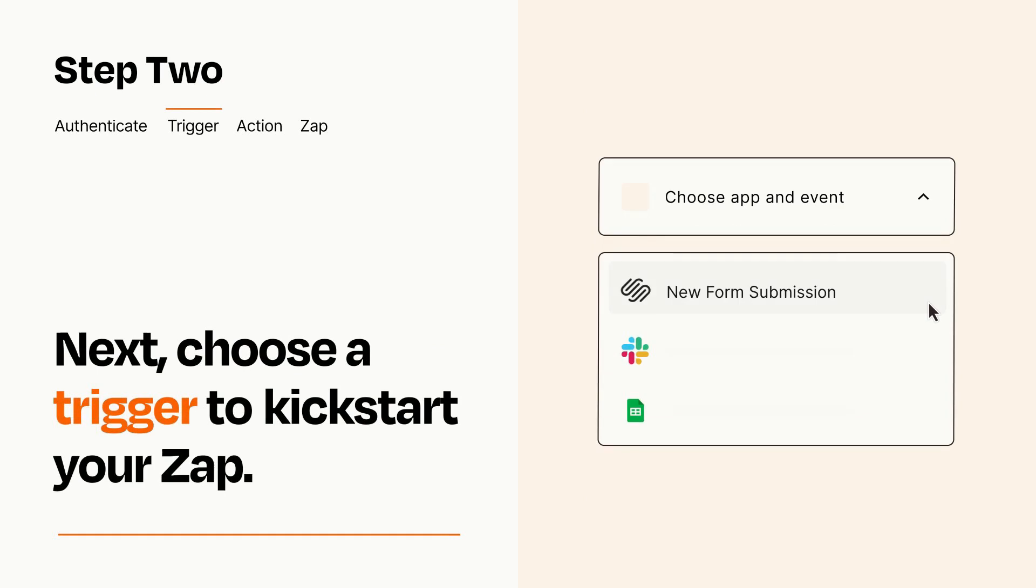Now let's set up your trigger, which is the event that starts your Zap. Pick the trigger event that you want from the list.